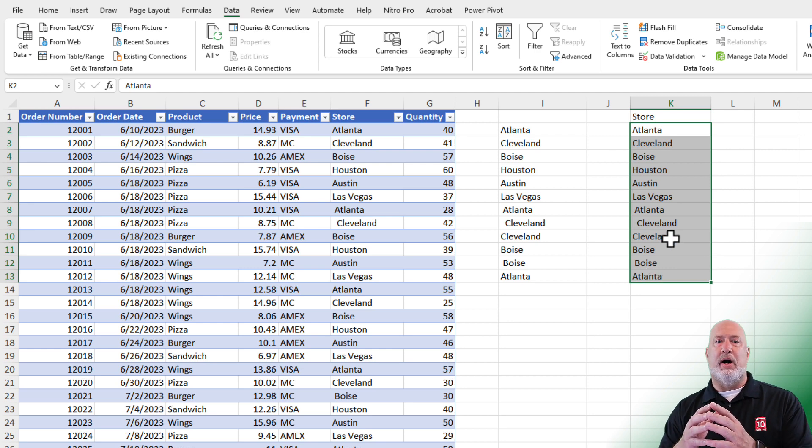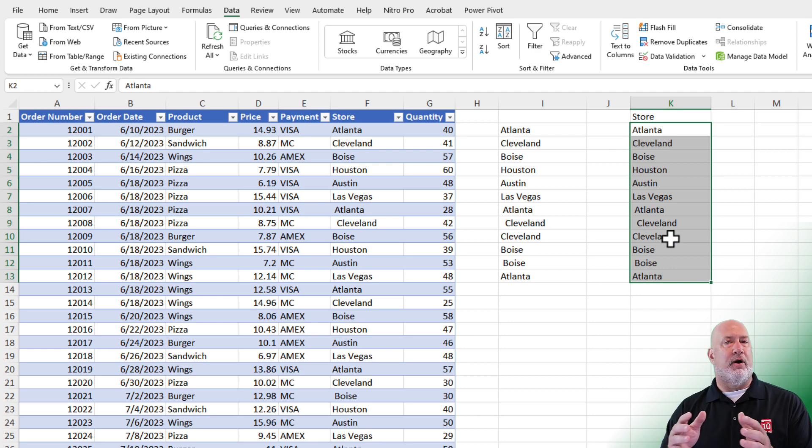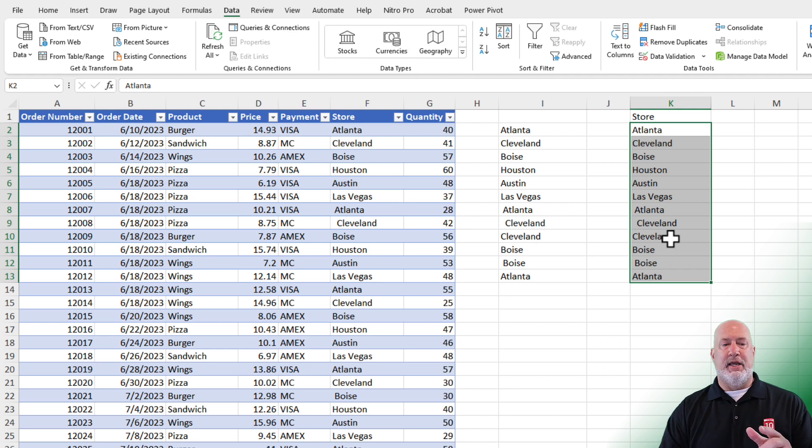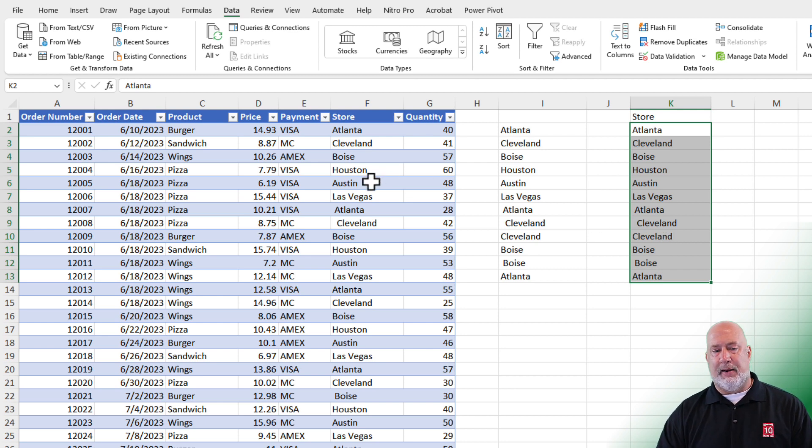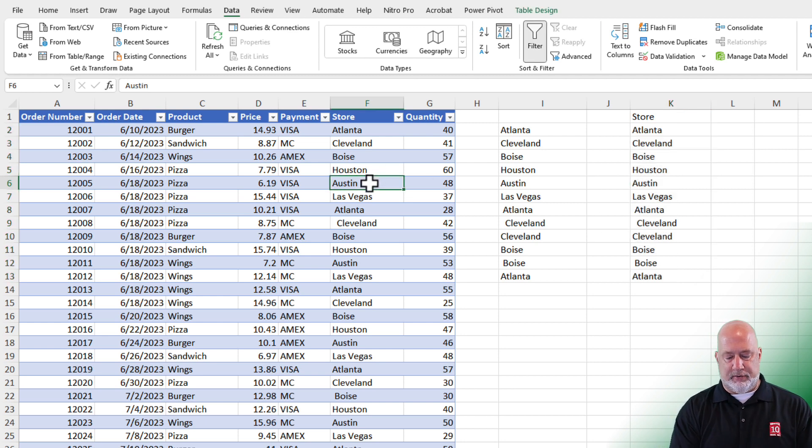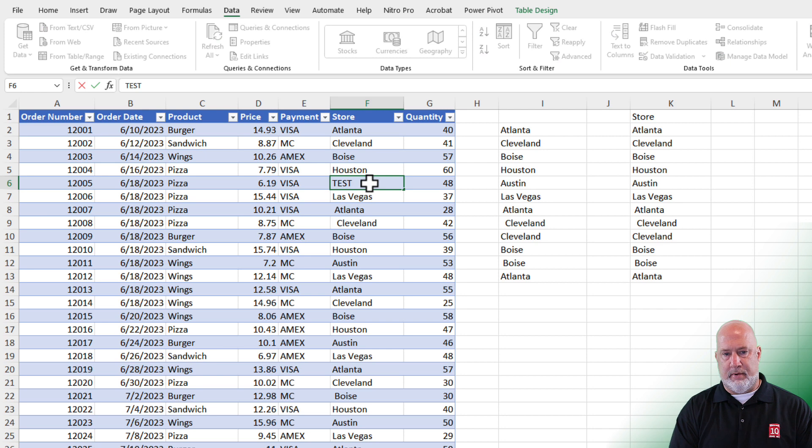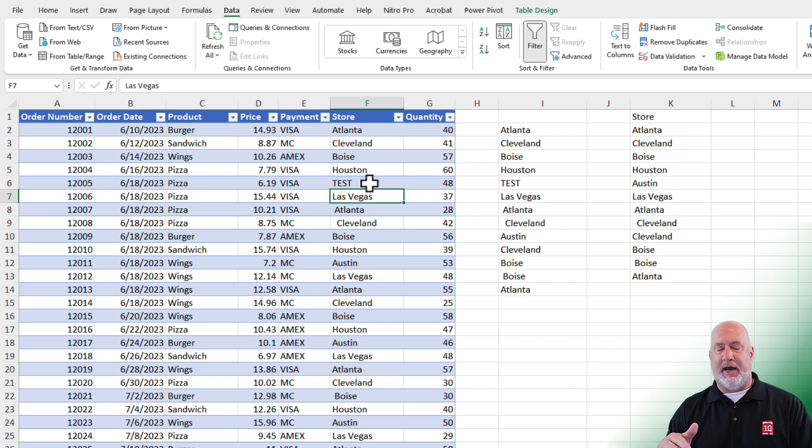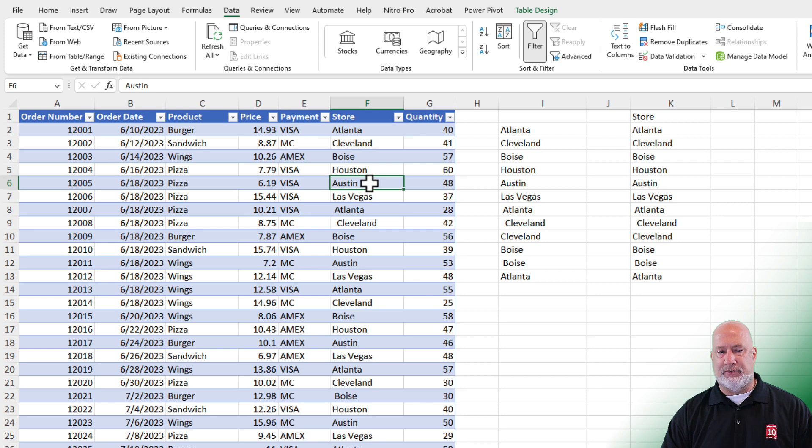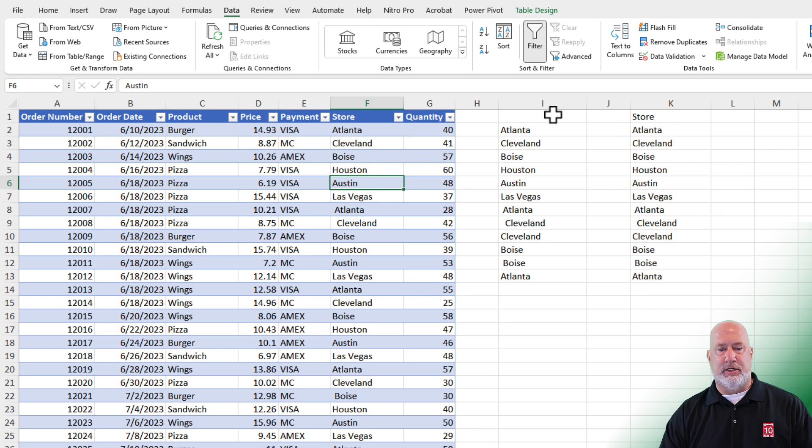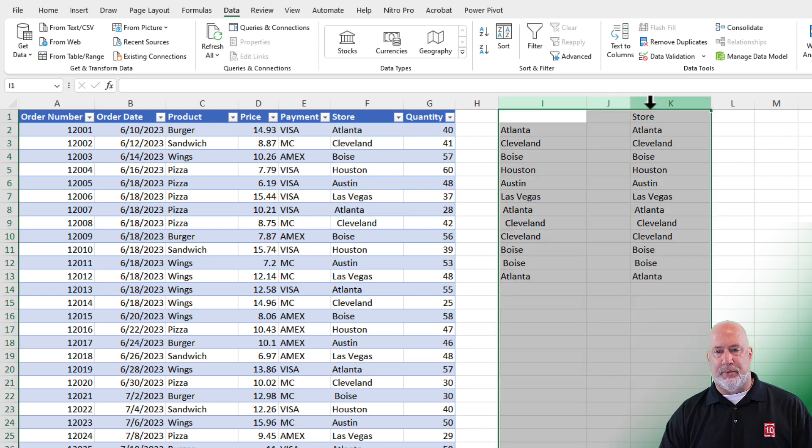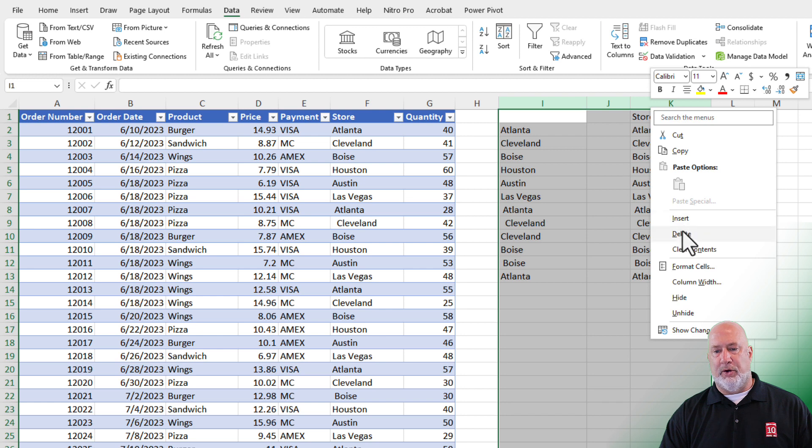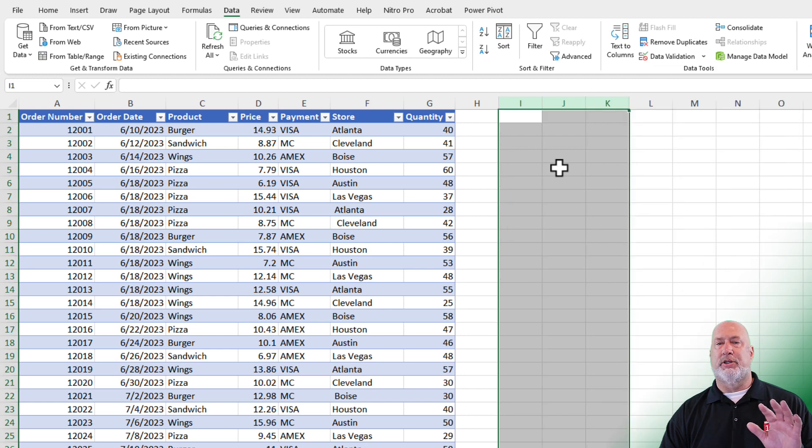One little item to know though, which one do I prefer. I use them both. But the unique function, if something changes over here, the unique function will include it, but the flash fill will not. Flash fill is static. I did do an undo. I am going to get rid of these. We know we should end up with a total of six cities.